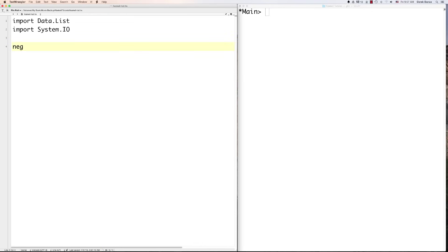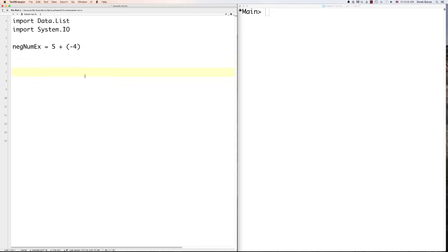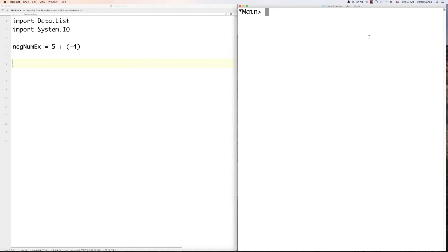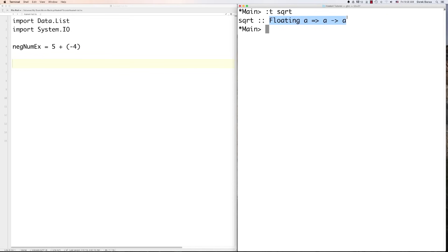One of the weird things about Haskell: if you want to do addition with a negative number, you have to put parentheses around it, because otherwise Haskell gets confused whether it's a subtraction operator. If we want to look at the square root function, we can go ':t sqrt' to see exactly what's going on with it. Basically it's planning on working with floating point numbers — very important.